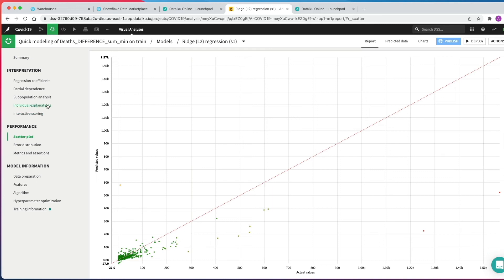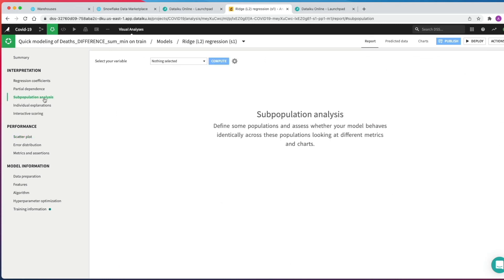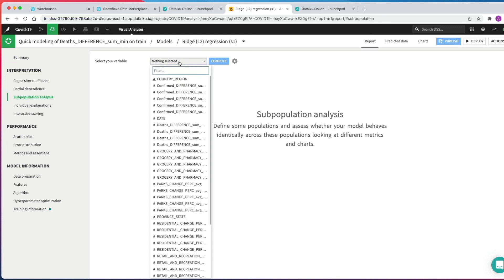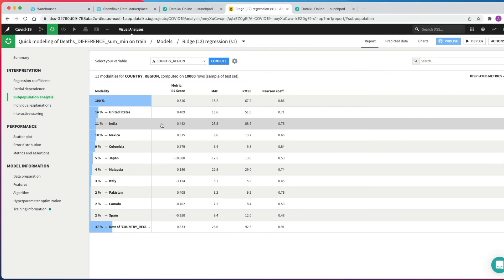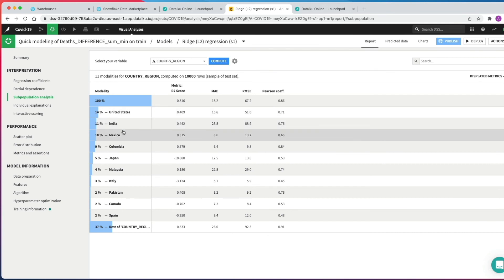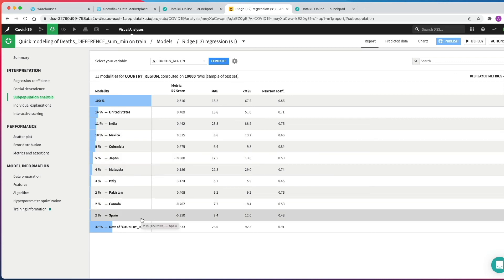Points below the line are underestimates and above the line are overestimates. The general aim is to minimize the distance from the points to the diagonal line. This example could be improved upon in some areas, but for a first run it's fairly reasonable and for this demo it's absolutely fine. We then click Subpopulation Analysis under the interpretation menu — useful for assessing if the model behaves the same across different subpopulations. We pick country region and click Compute. The model did fairly well for the US, India, and Mexico but less well in many other countries. If modeling for real, you'd start that iterative process of changing variables, feature engineering, and retraining until you had a desired outcome.